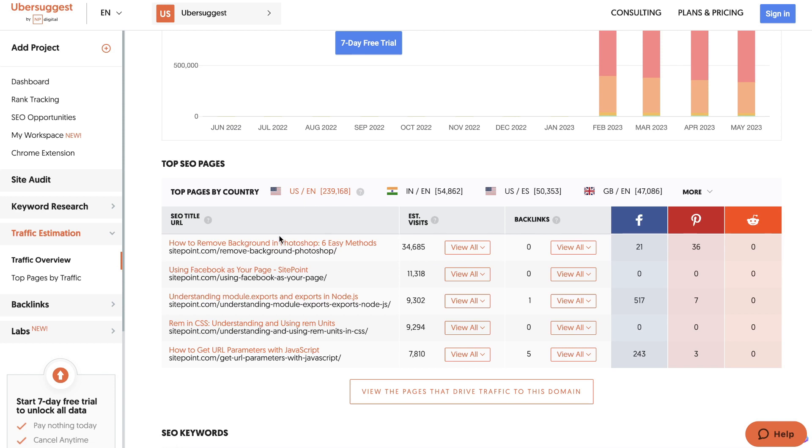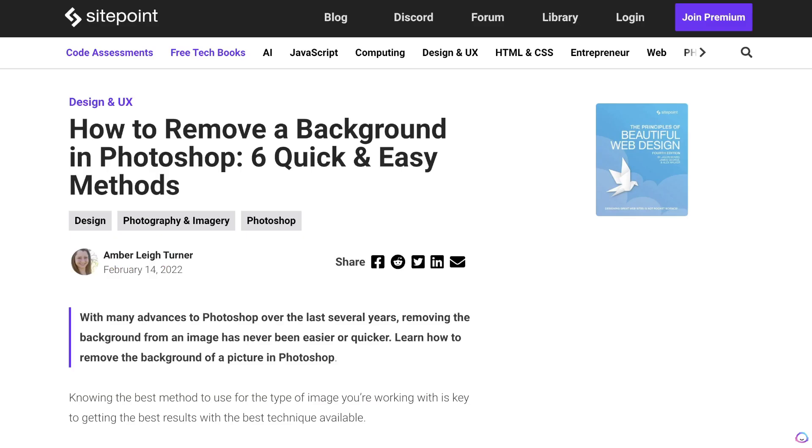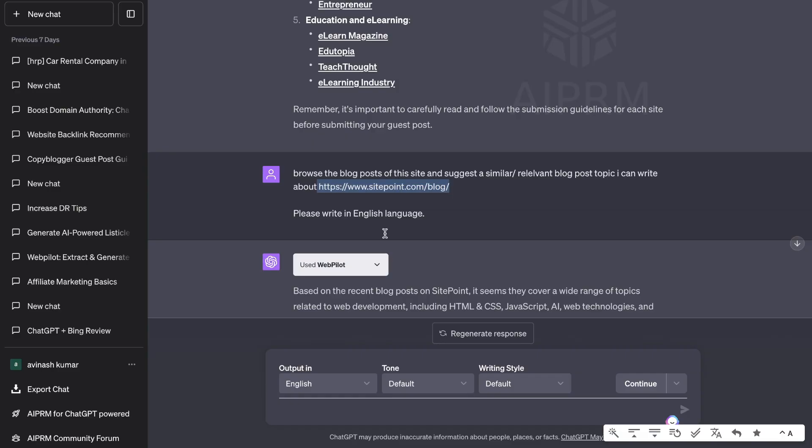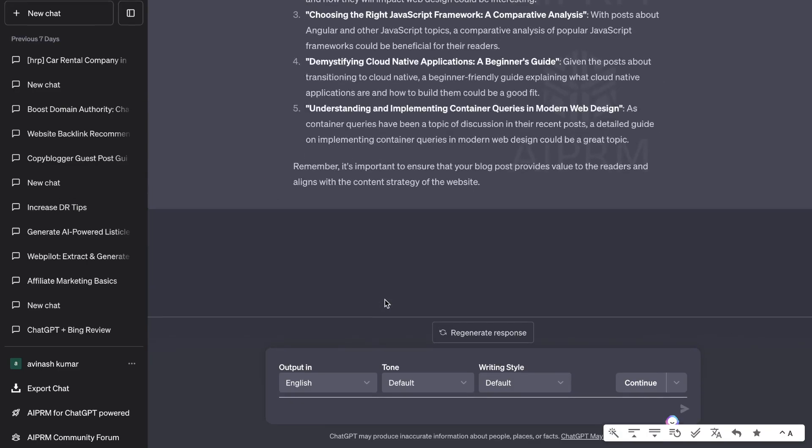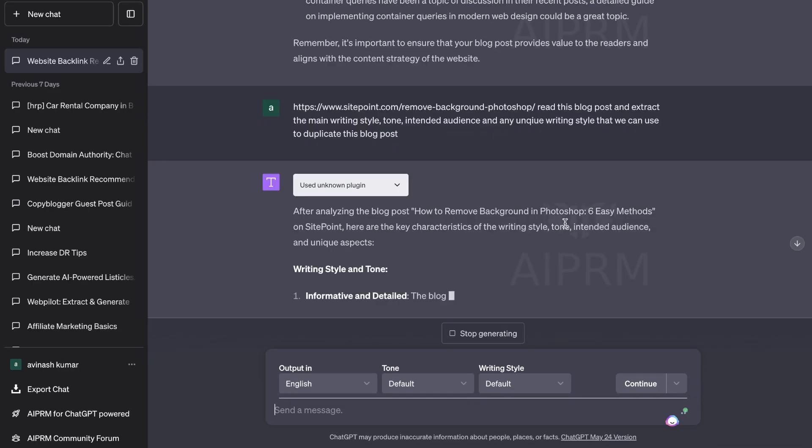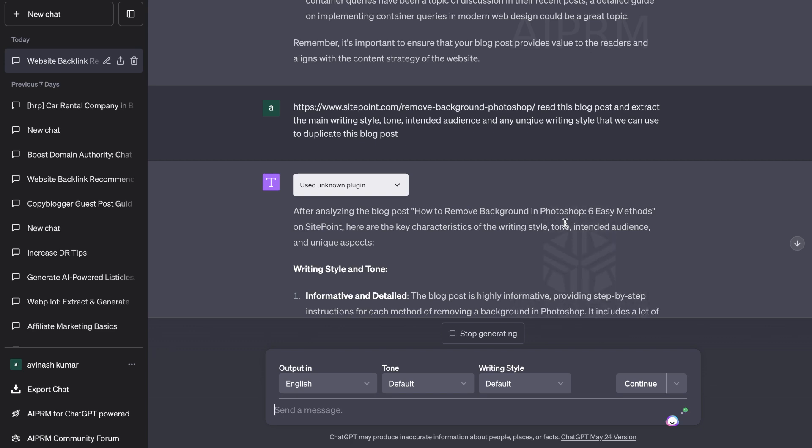So we can click on any one of these and we'll click on the top ranked blog post for this website which is how to remove background in Photoshop. We're going to copy that URL and head back over to ChatGPT and I've asked the AI to read this blog post and extract the main writing style, the tonality, intended audience, and any unique writing style that we can use to duplicate this blog post.